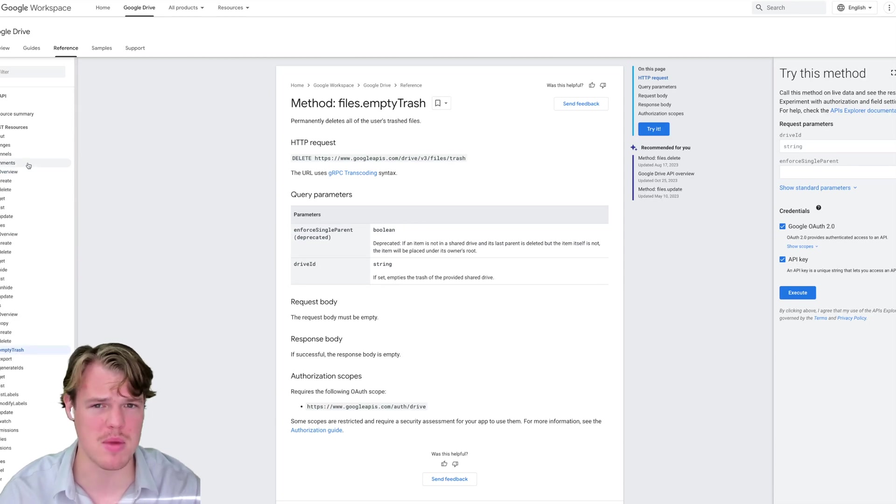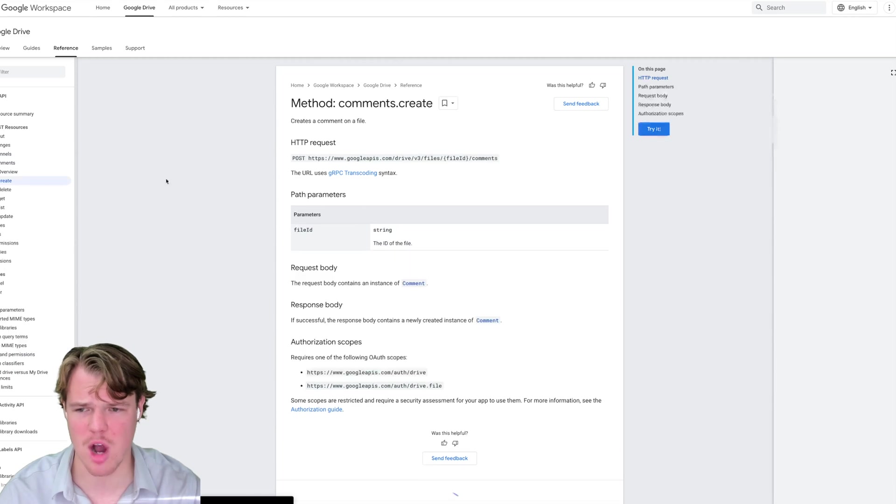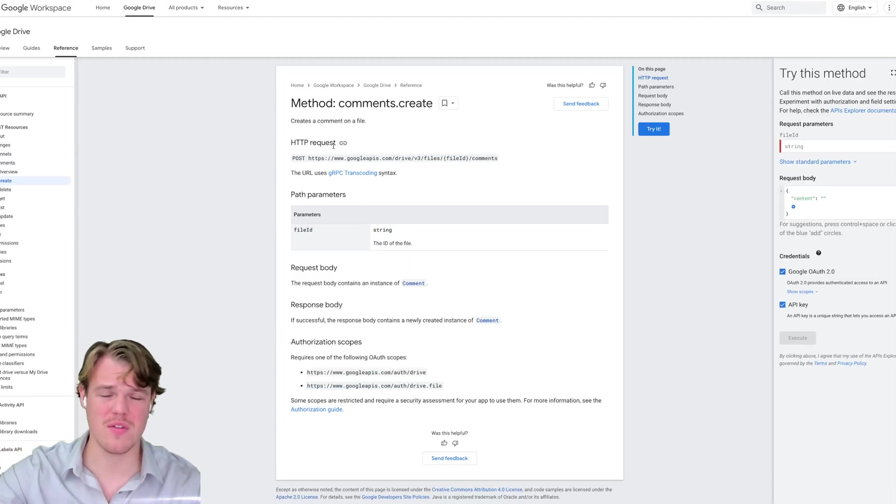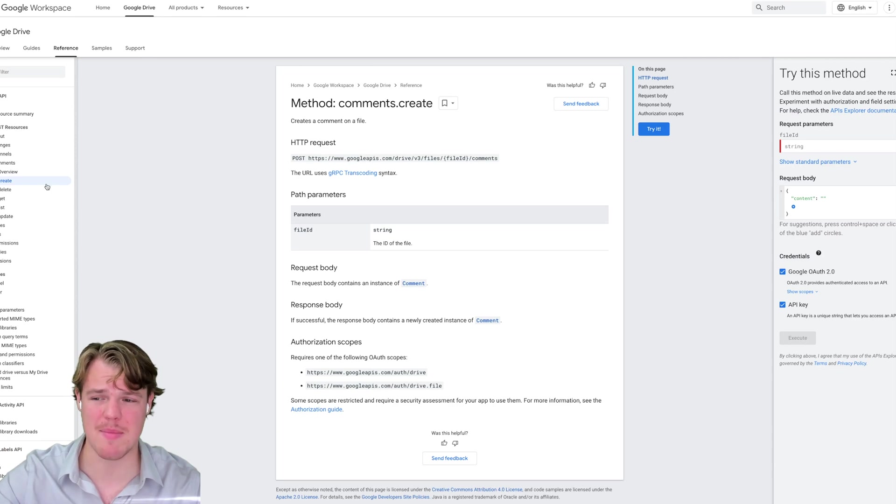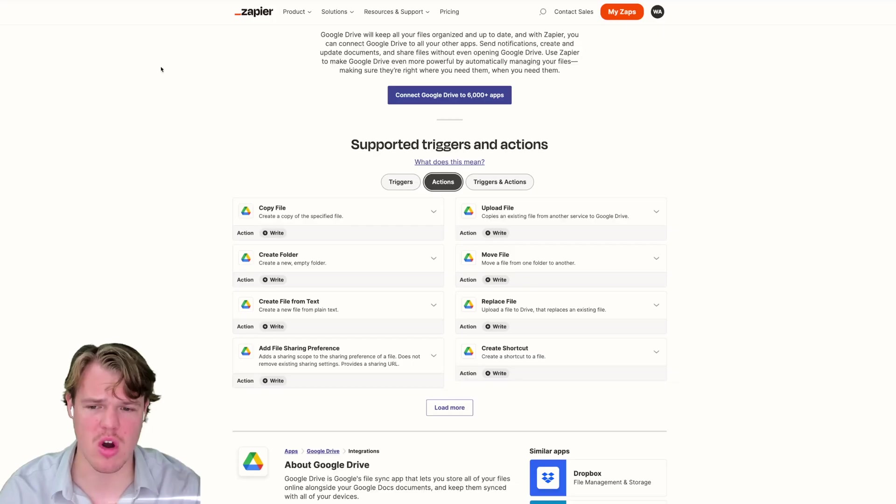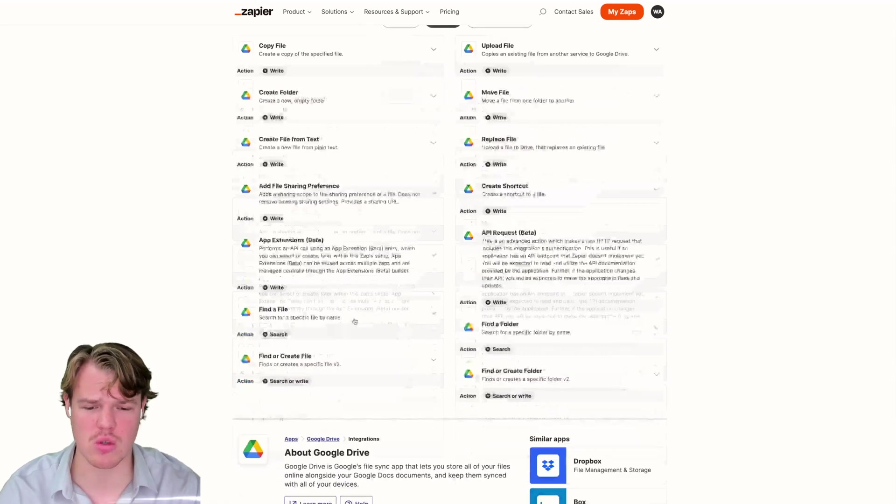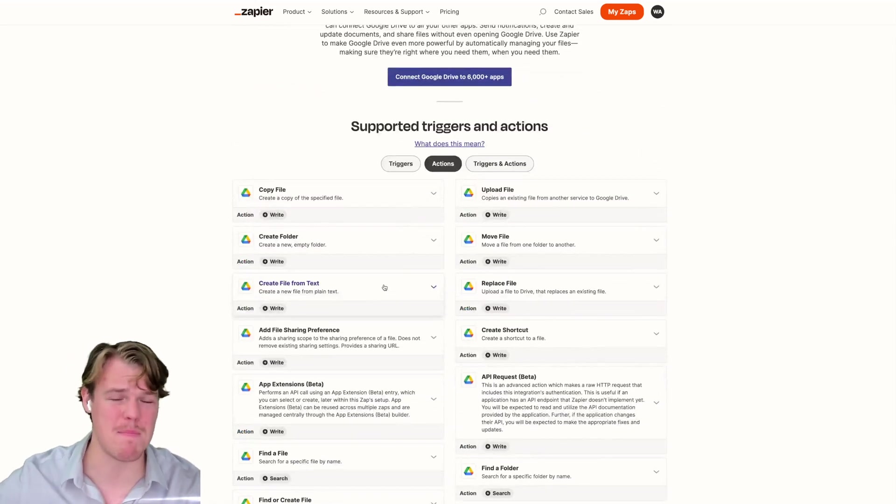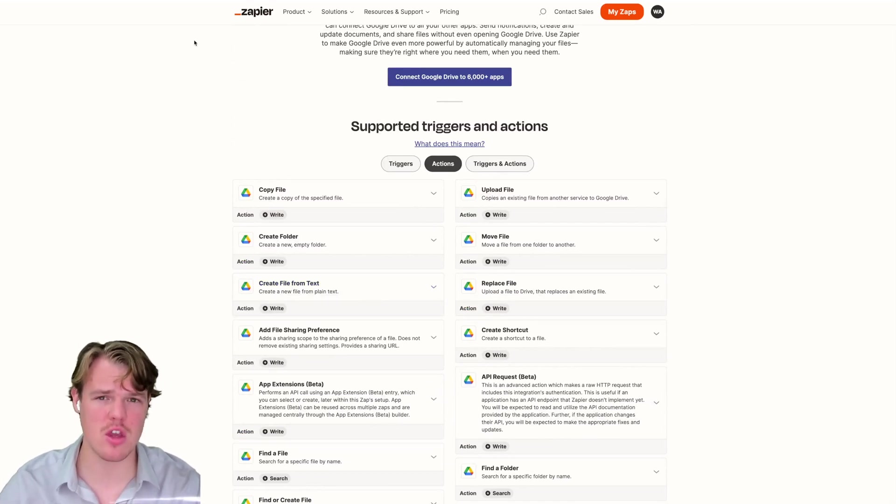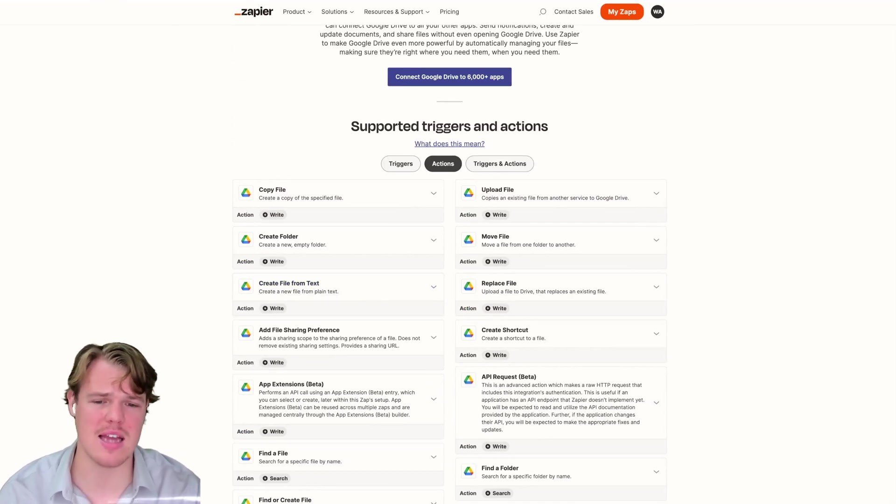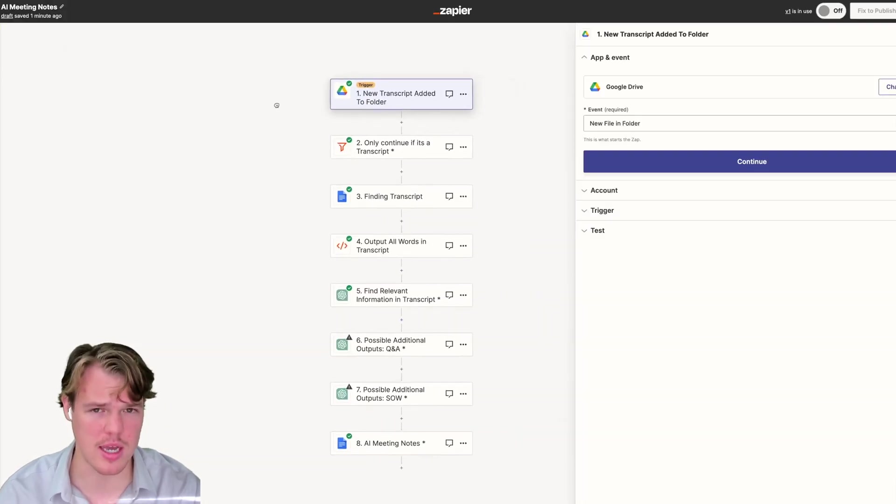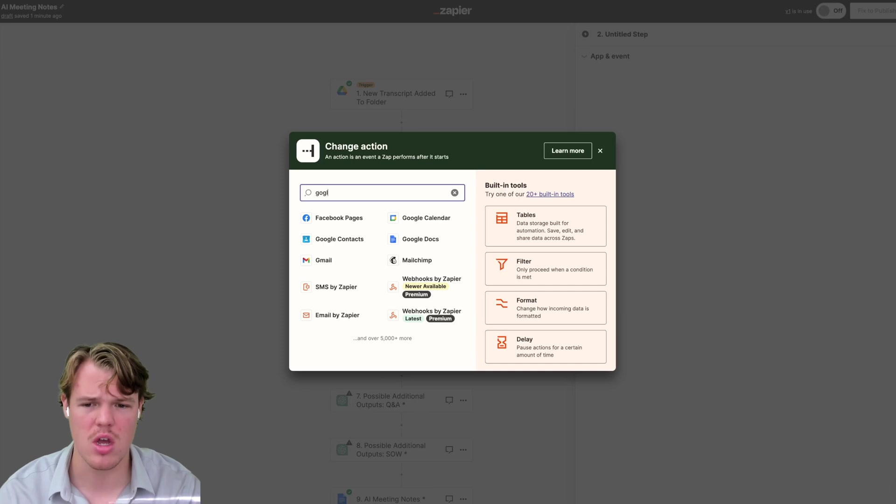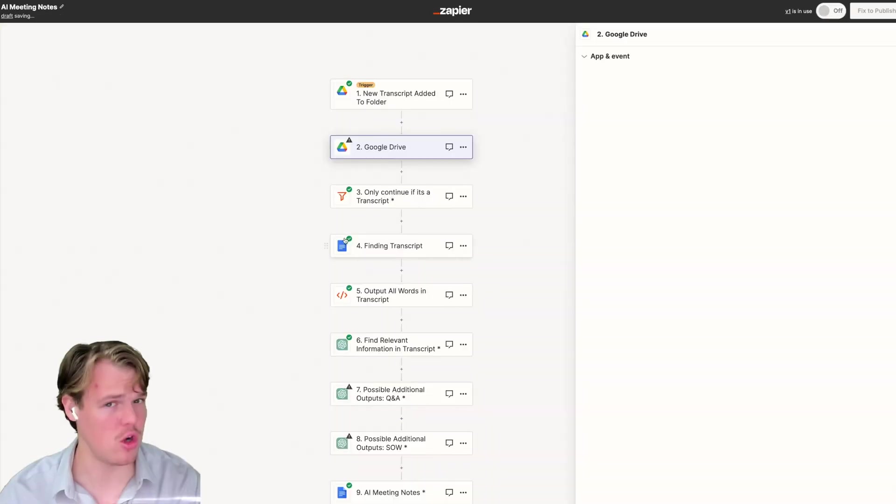What do I mean by that? I mean that there is a chance here, for example, let's say comments create. Zapier might not be able to do this action. Zapier might not be able to do get. It is limited on what it can do in the context of actions and triggers as it probably only chose what was relevant or what was most demanded on its platform at the time.